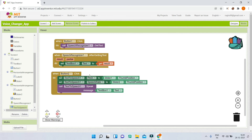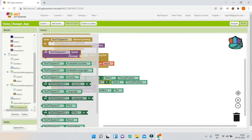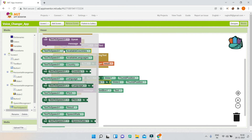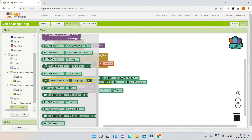Before we test the app, let's look at some more properties of text-to-speech. We already saw pitch and speech rate. There is an event after the text-to-speech has spoken, and an event before it speaks. You can get available countries and languages, and set the country and language using setter blocks. The default is English. Text-to-speech1.result gives whatever the text-to-speech has spoken.